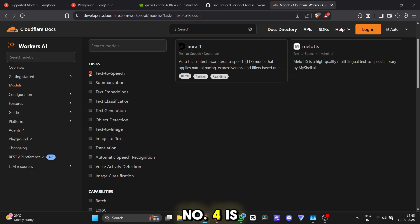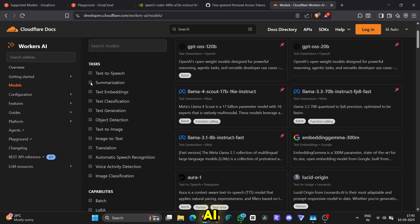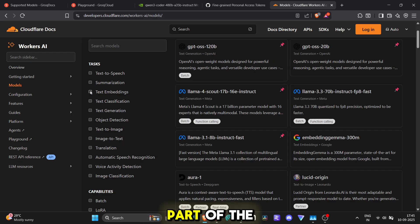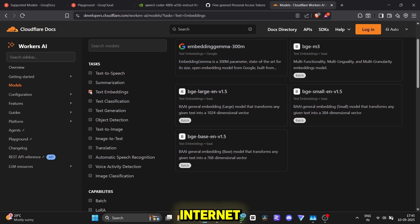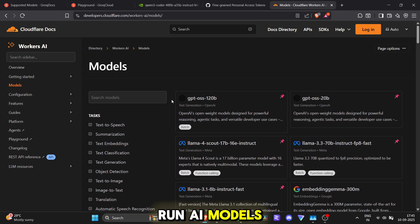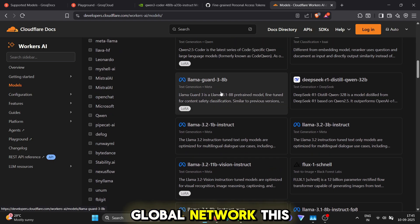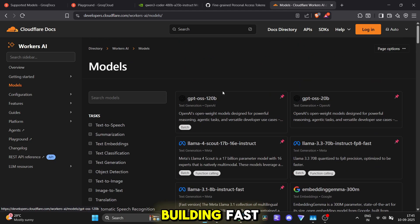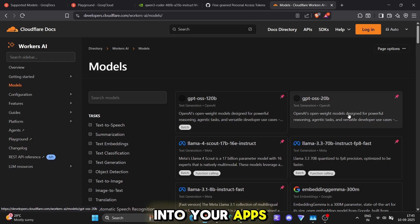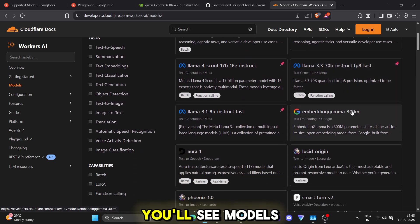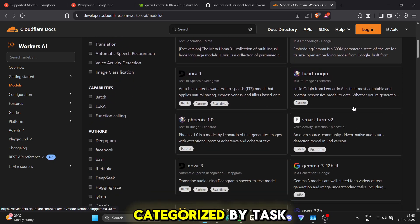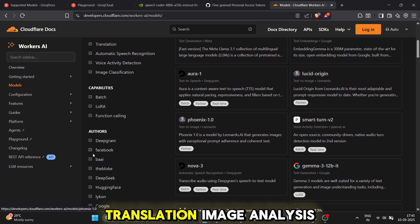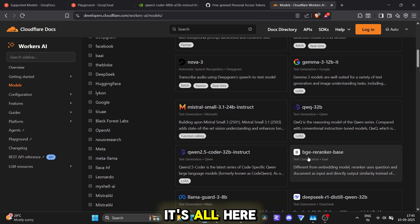Coming in at number four is Cloudflare Workers AI. Cloudflare is the backbone of a huge part of the internet and now they're letting you run AI models on their massive global network. This is perfect for building fast, reliable AI features into your apps. On their dashboard, you'll see models categorized by task: summarization, translation, image analysis, it's all here.